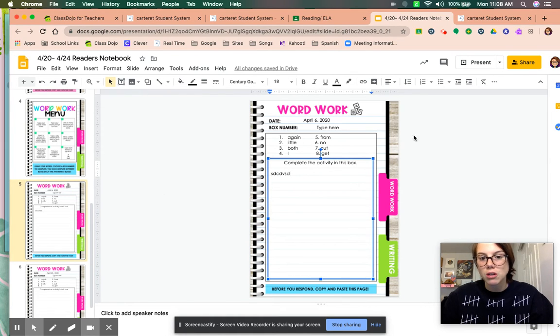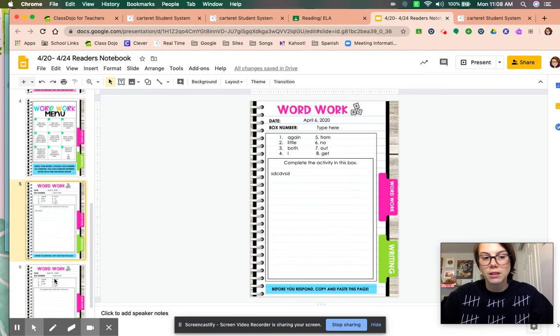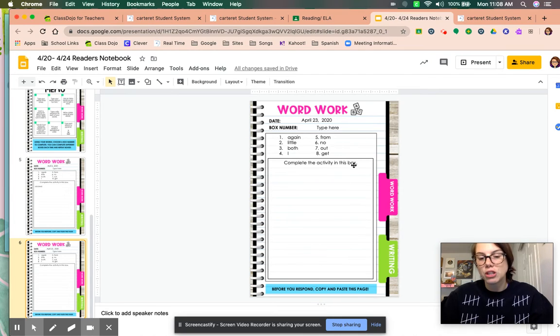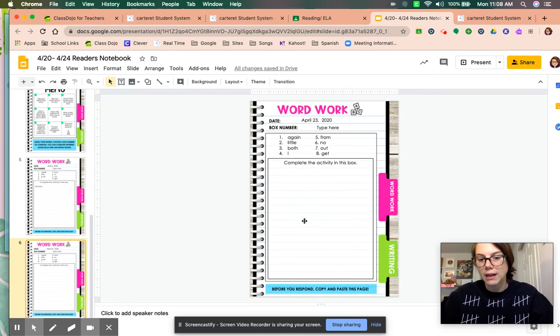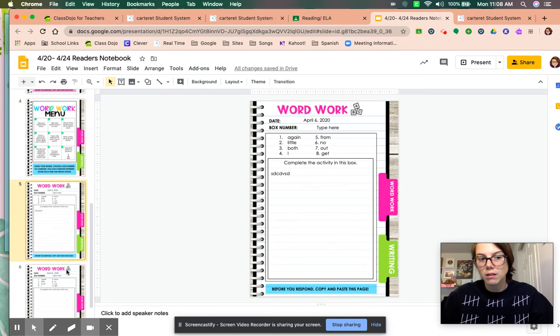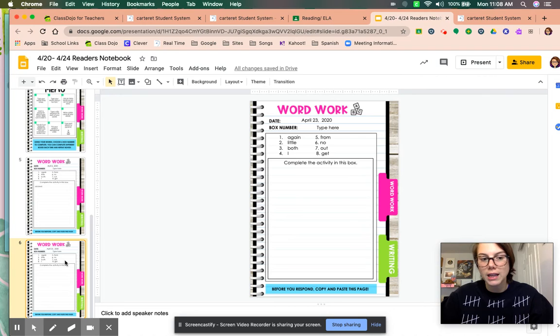Then on Thursday, she picks a different box. She clicks, goes down to the April 23rd, and she will enter the assignments here, the word work activity here. So she picks one box, two boxes. This is done on Monday and Thursday, and on Friday it is graded.